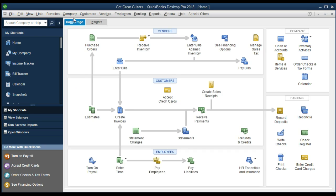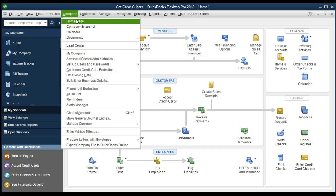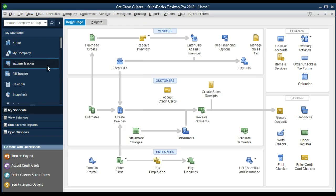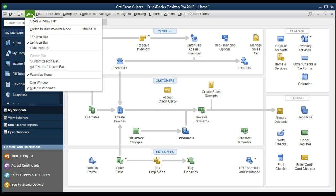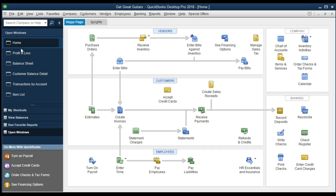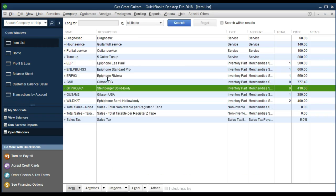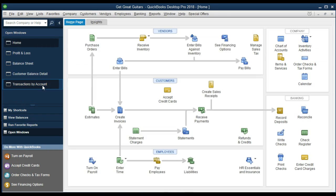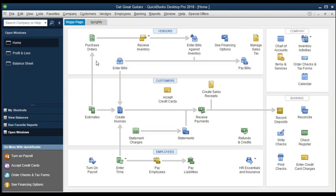If you're not on the home page, you can get there by going to the company tab and selecting home page. I also like to have the open windows panel visible. Go to View and select Open Windows so we can see what's currently open. I'm going to close out the extra windows and start fresh with just the home tab — I recommend doing this when opening QuickBooks so you have only relevant information open.